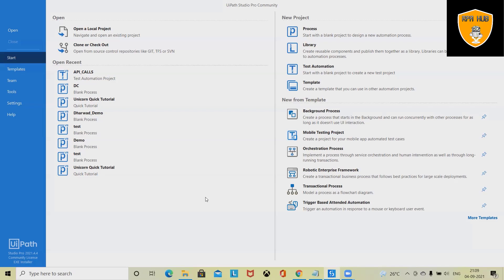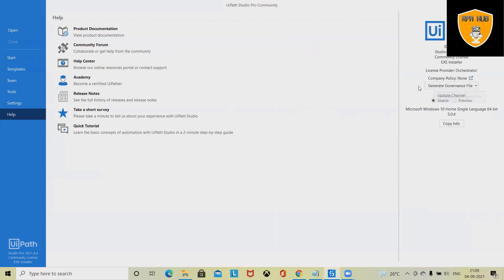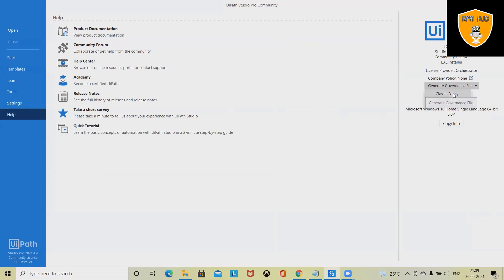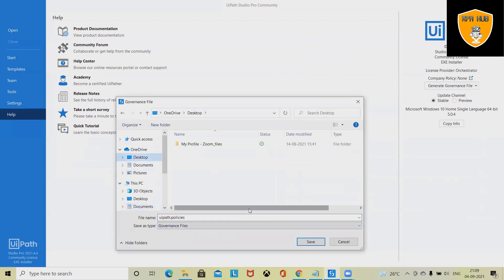Let's begin with the creation of a governance policy in UiPath Studio. Once you launch UiPath Studio, you will find the Help section. From here, simply click on 'Generate Governance Policy.' When you click on it, you will find two options: Classic Policy or Modern Policy. It depends on which component you are working with in your project. If you are working with Classic Policy or Classic Folder in Orchestrator, simply click on Classic Policy and it will generate a policy for you.